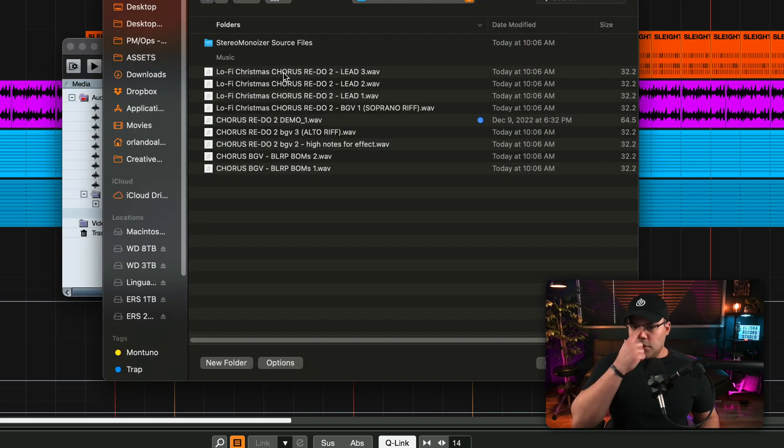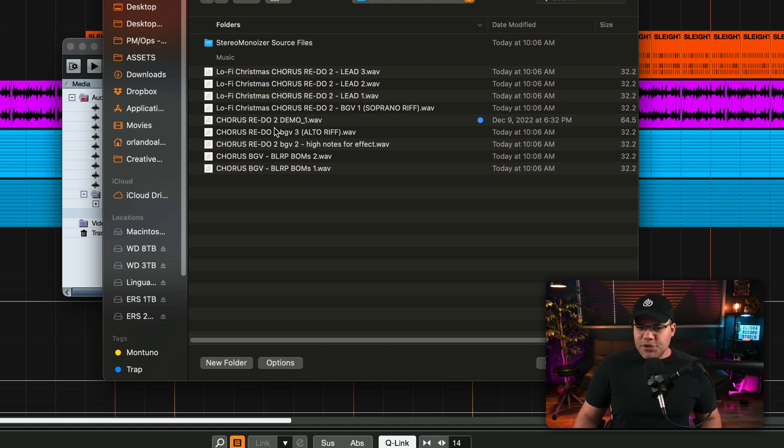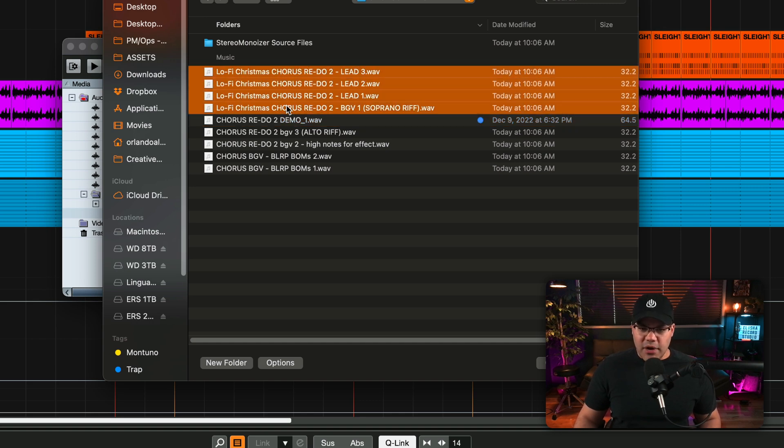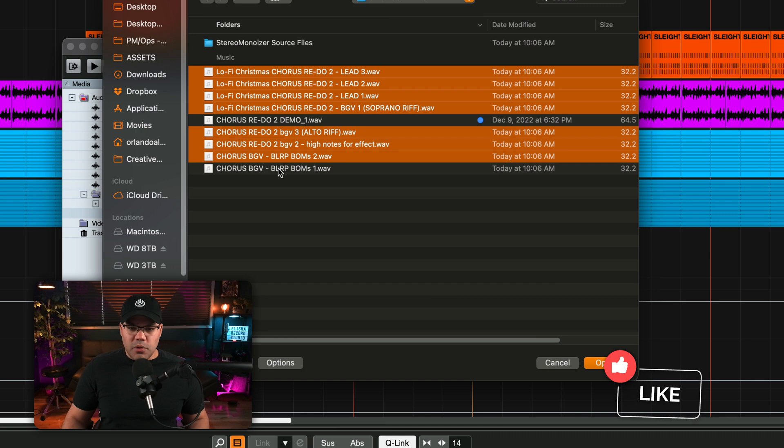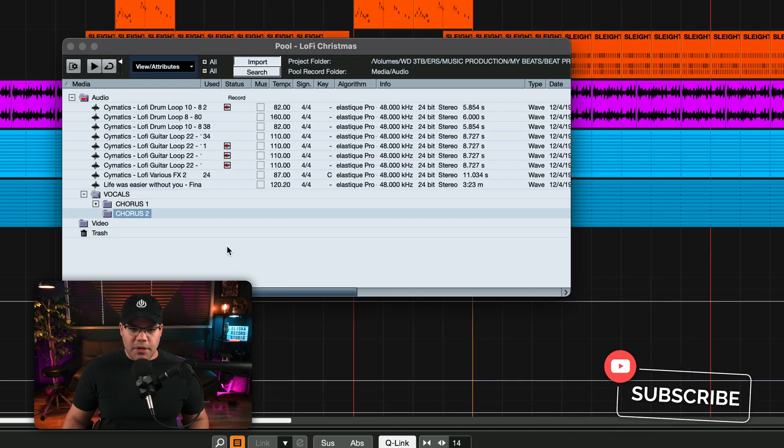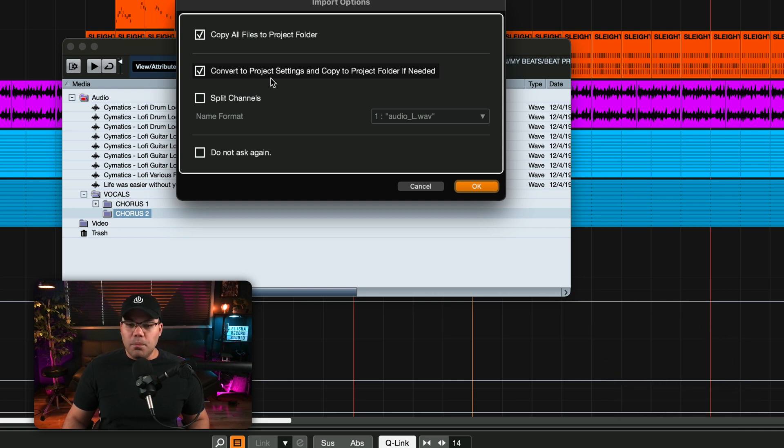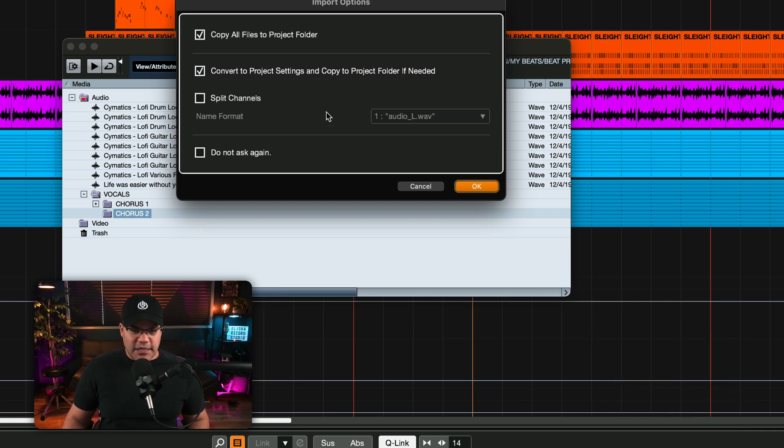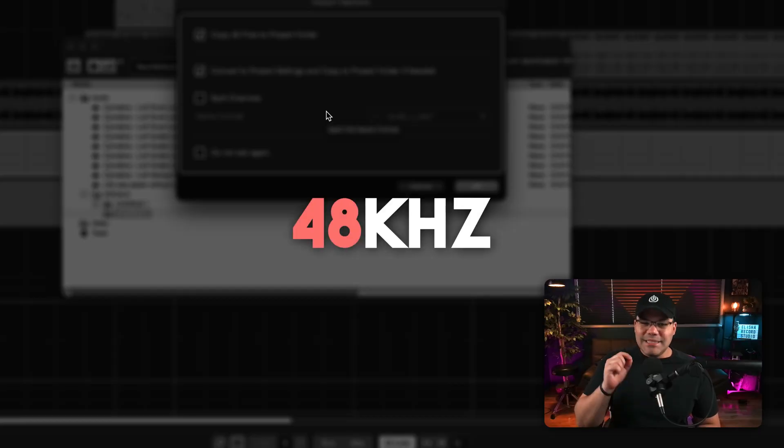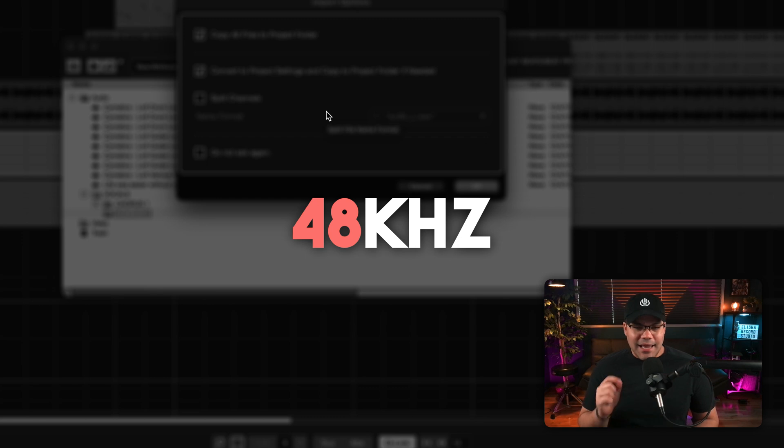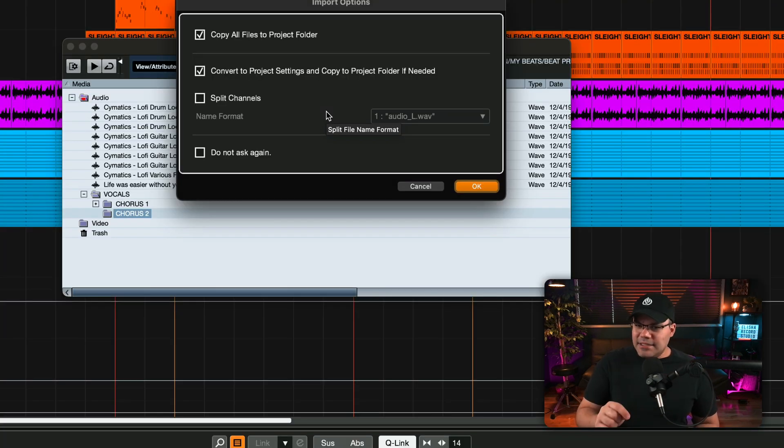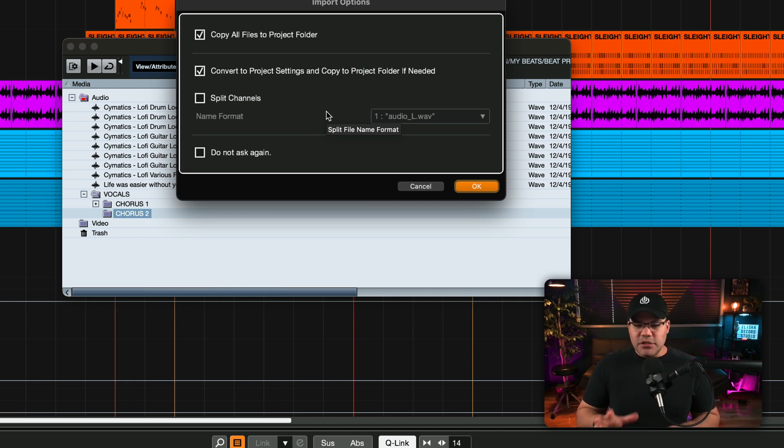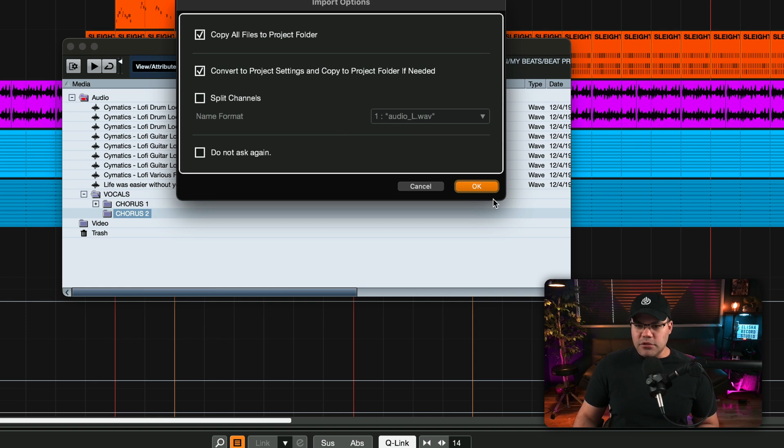And what I'm going to do is just pick the files. And as you can see I selected this one, I put a mark here that that's the stereo file. I don't want to import that one. So the rest of them I'm going to import all of them. I'm going to open here and it's going to ask me to convert to project settings and copy the project folder if needed. So this is crucial guys because I know my project is set up to 48k and these files are actually 44.1. If I don't convert them I'm going to face a bunch of issues.